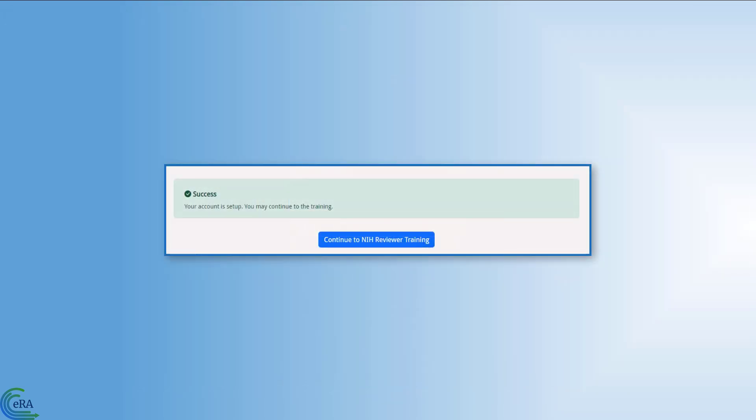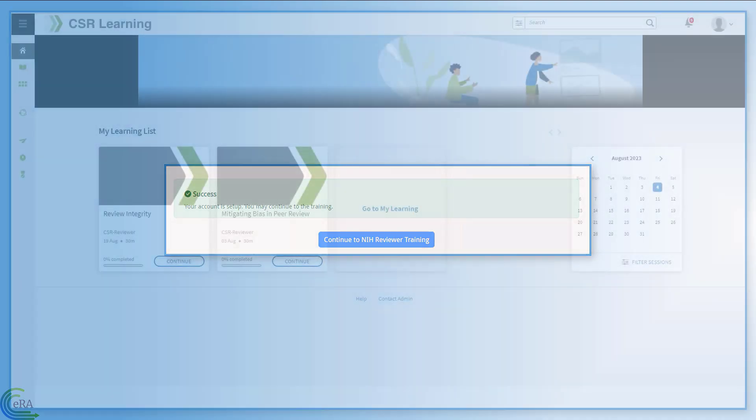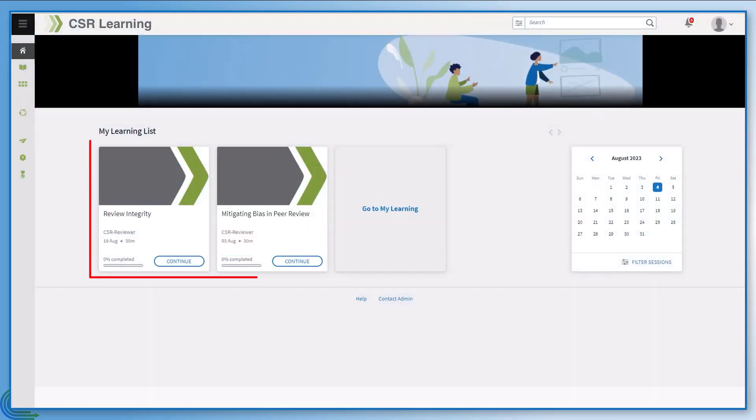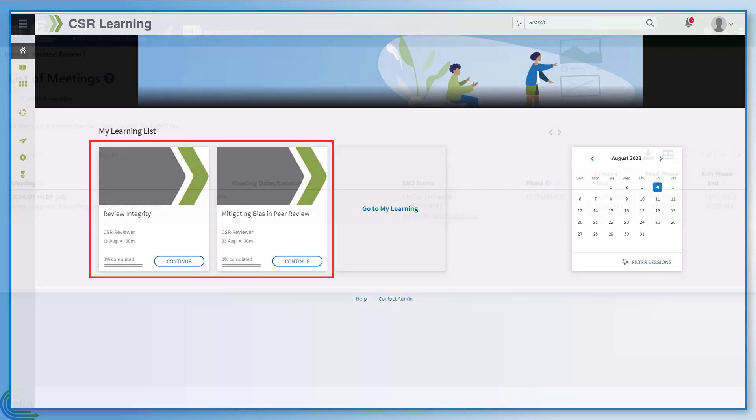Once the authentication process is finished, you are presented with the training options. Each course takes approximately 30 minutes to complete.